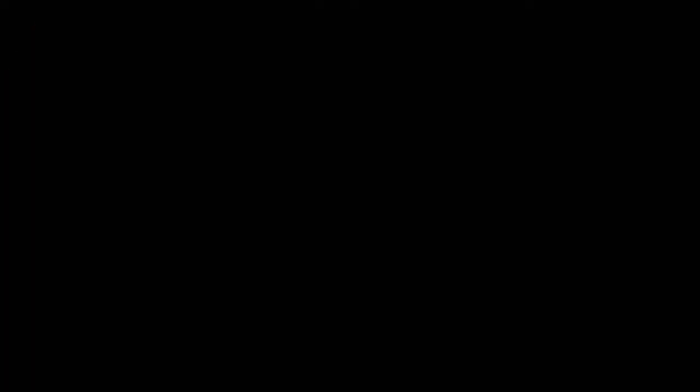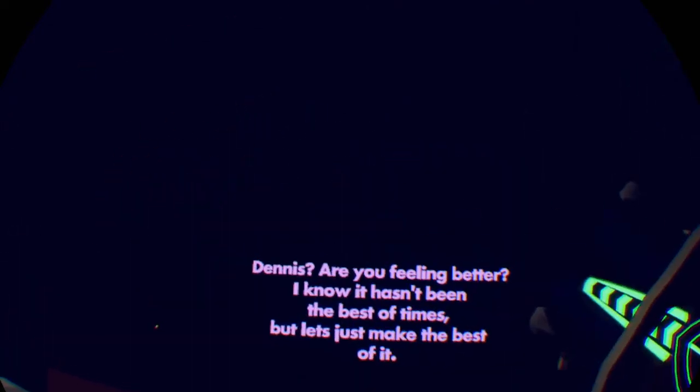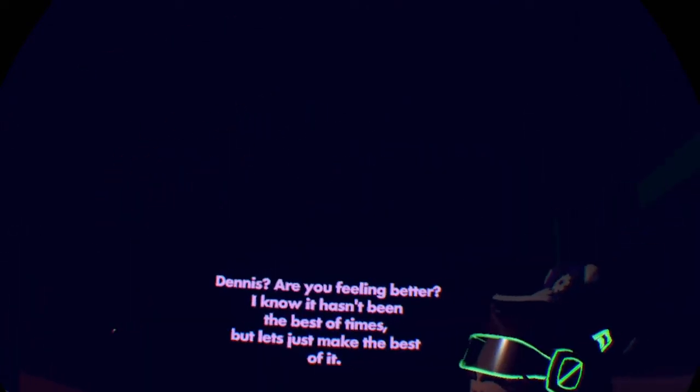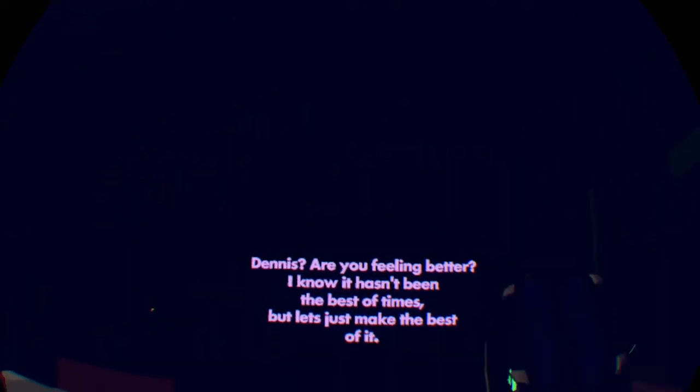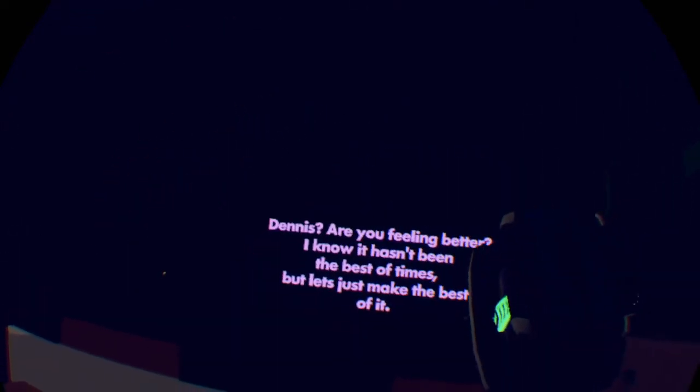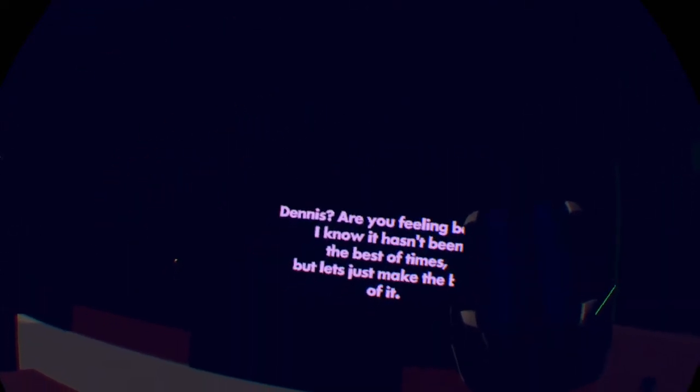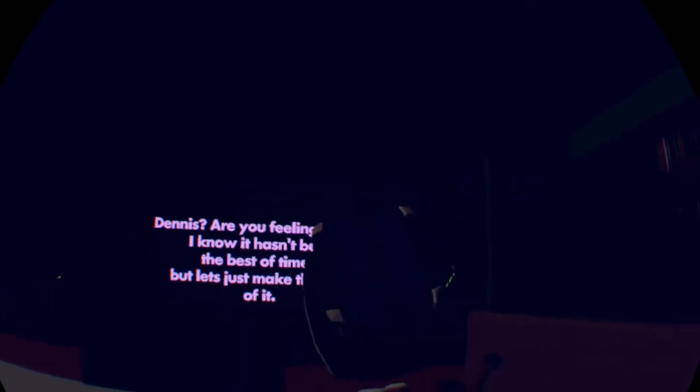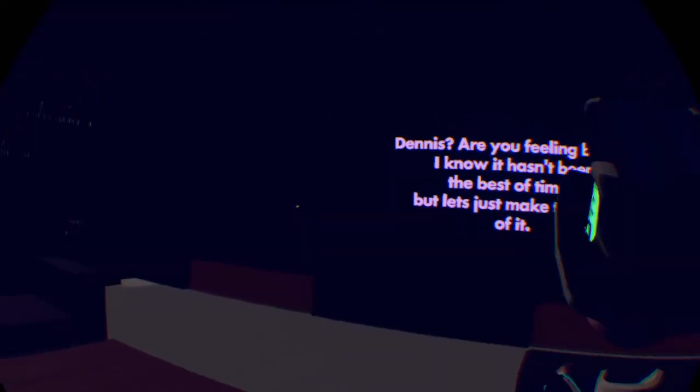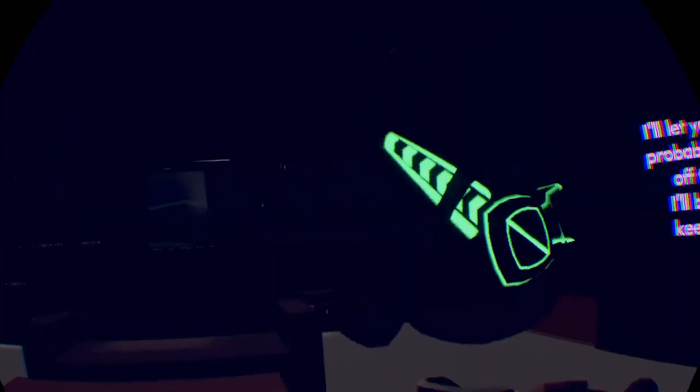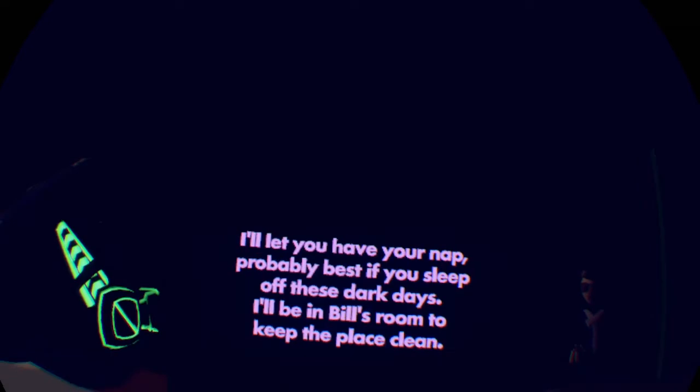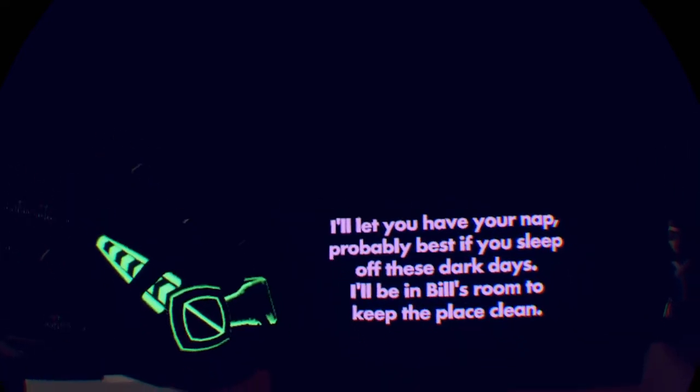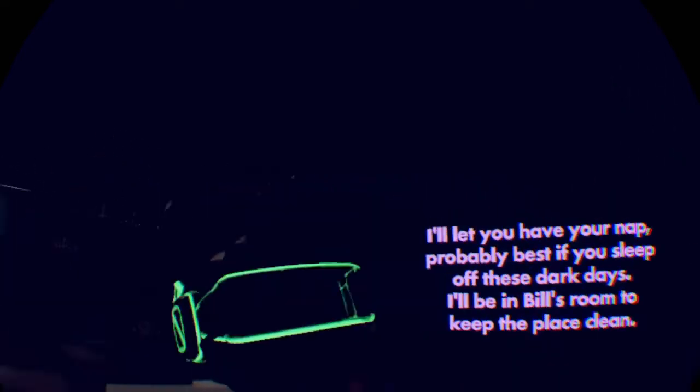All right, flashback five. Let's see what we can find. All right, a week later. Why are we back here? Oh, then Dennis, are you feeling better? I know it has been the best of times, but let's just make the best of it. That's our mom. She came back from the milk. I do not feel good. I'm dying. She came back from whatever her job is. Let's not talk about her job. She came back from getting the chocolate milk.